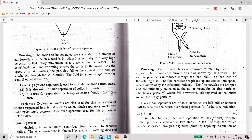Now, what are the uses? Cyclone separator is used to separate solids from gases. It is also used for the separation of solids from liquids, and it is used for separating heavy particles or coarse fraction from fine dust.